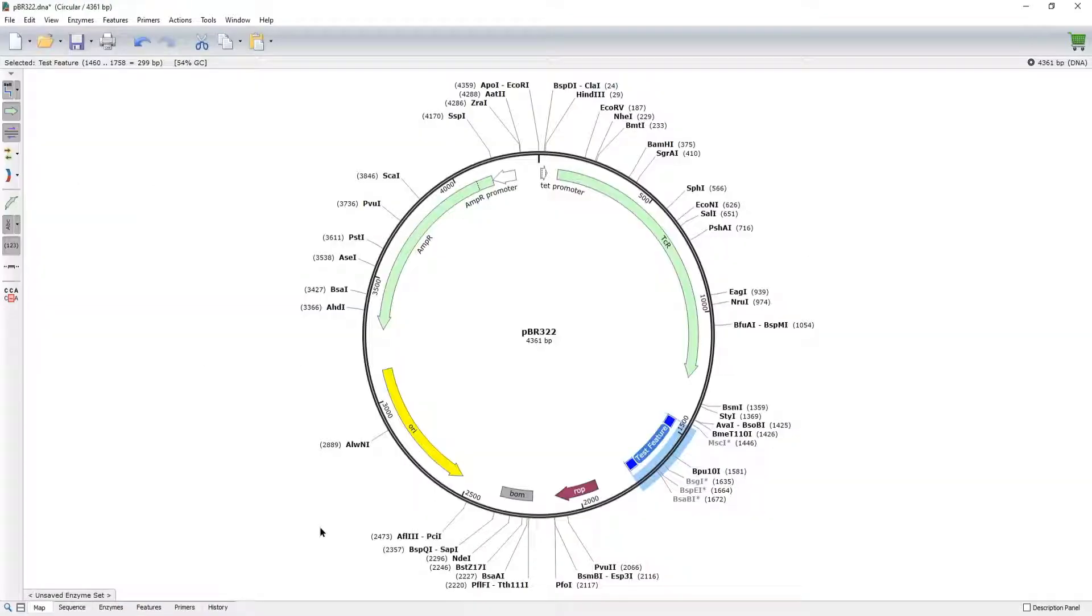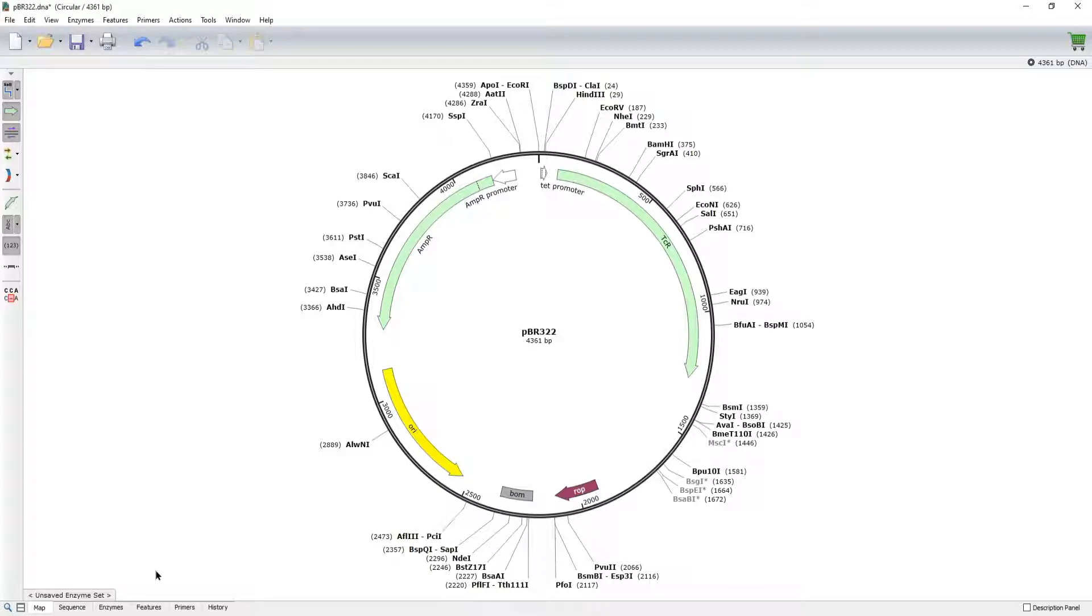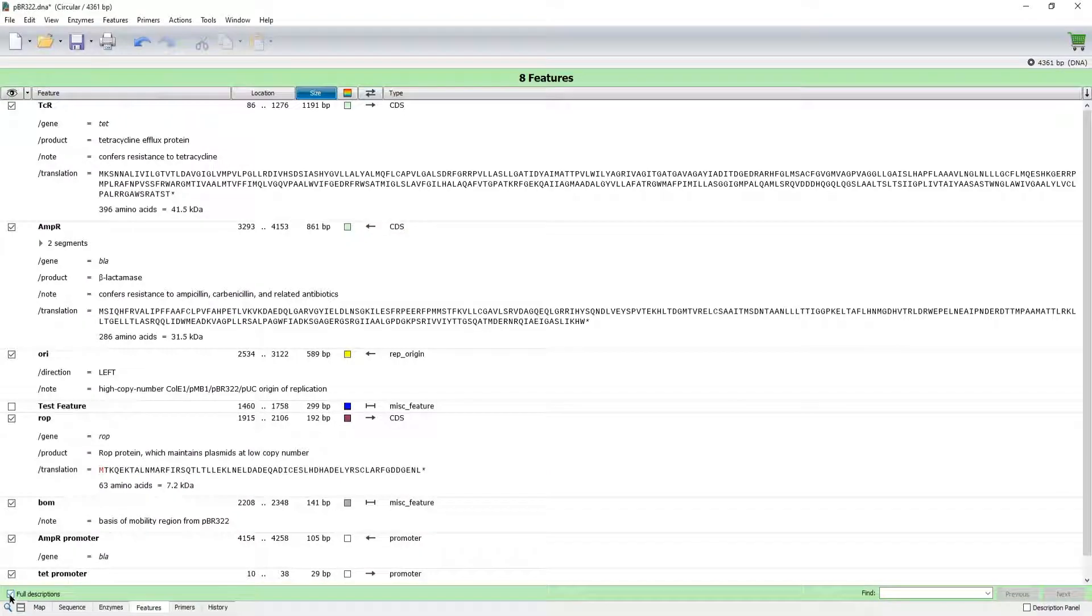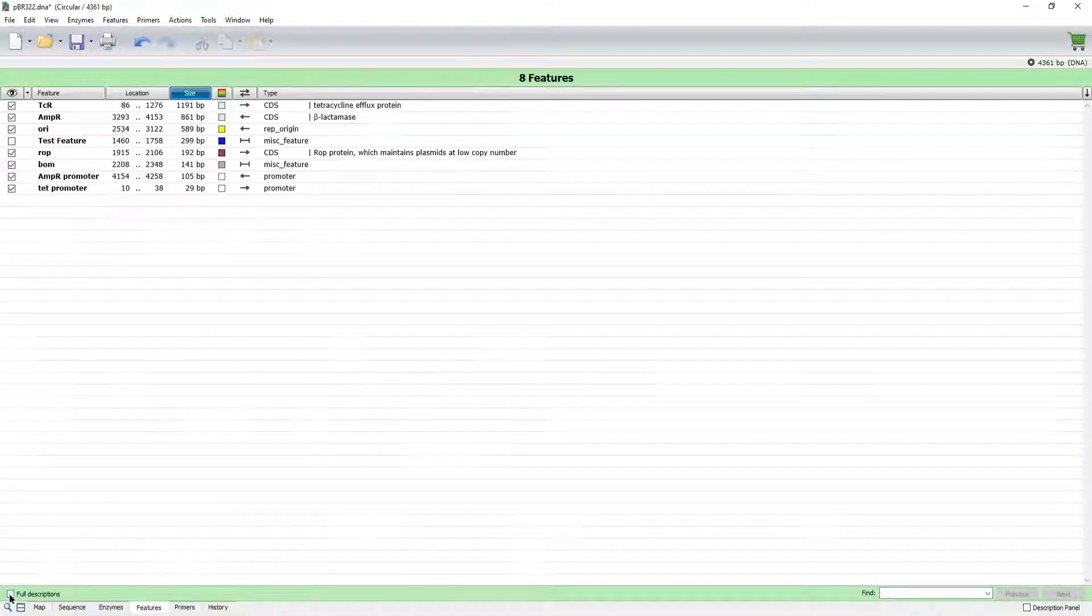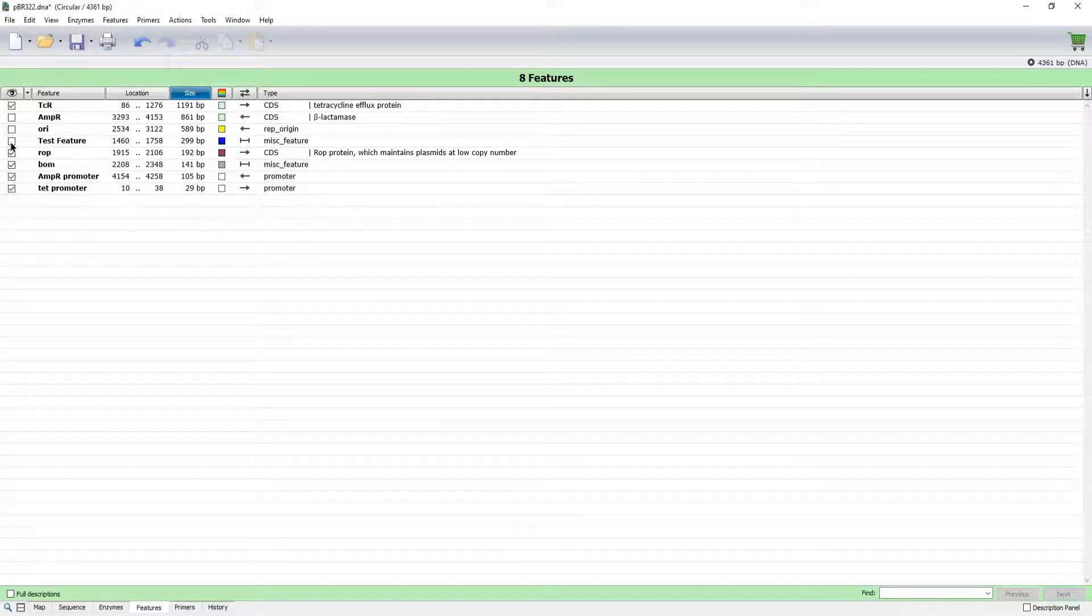As with enzymes, you can quickly toggle features on and off in both map and sequence view. To see a complete list of the features in your sequence, simply click the Features tab. Here you can sort features, toggle to a compact view, or simply hide individual features.